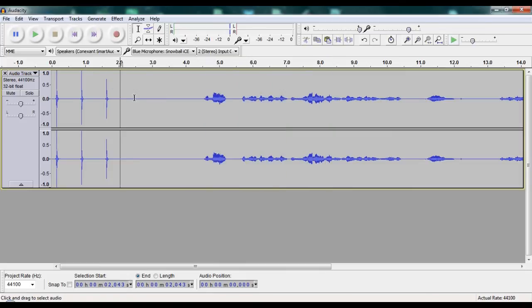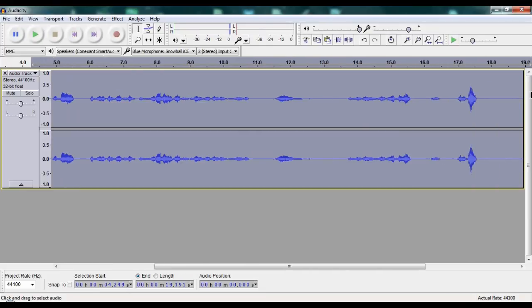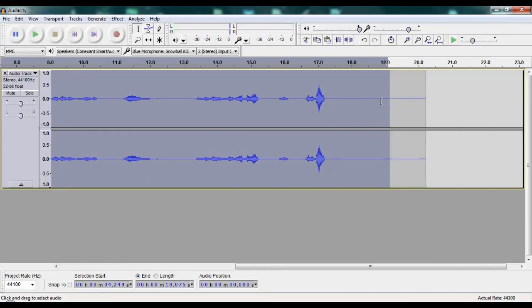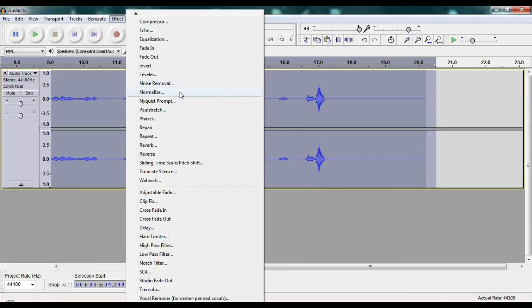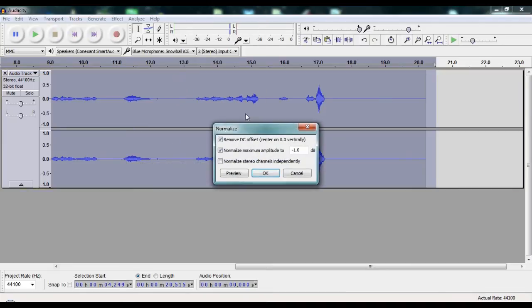So what I would do is select this entire part, and I want to come back here. I'm not sure exactly how this is going to work. I haven't done it before, but you should be able to hit Normalize.